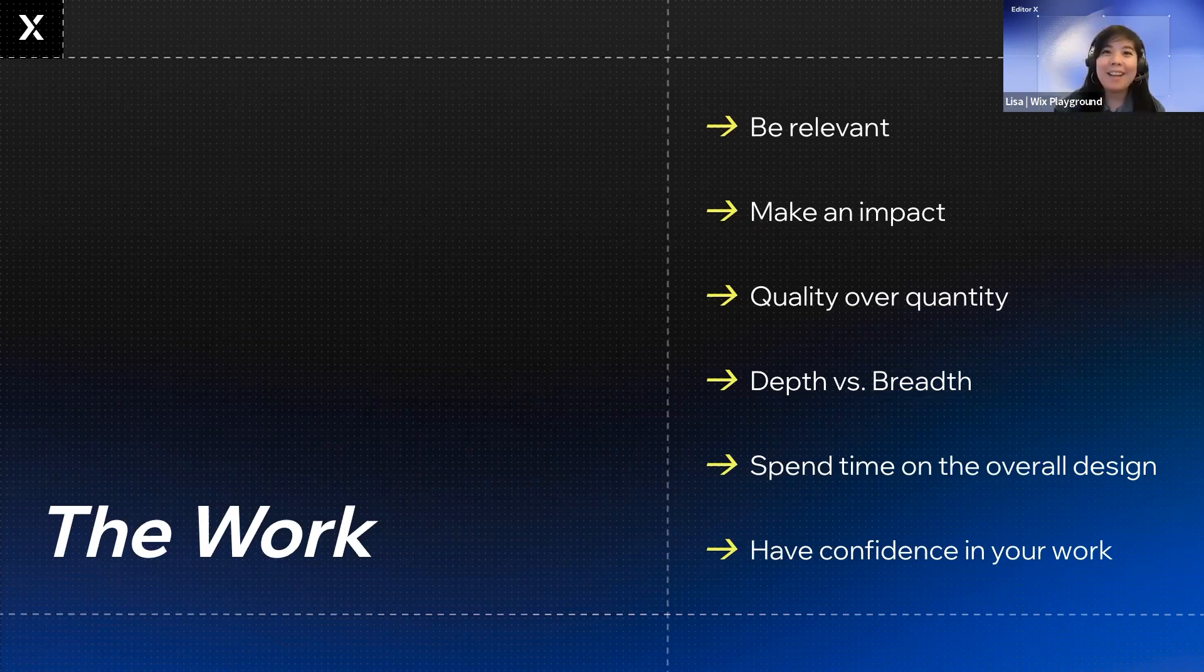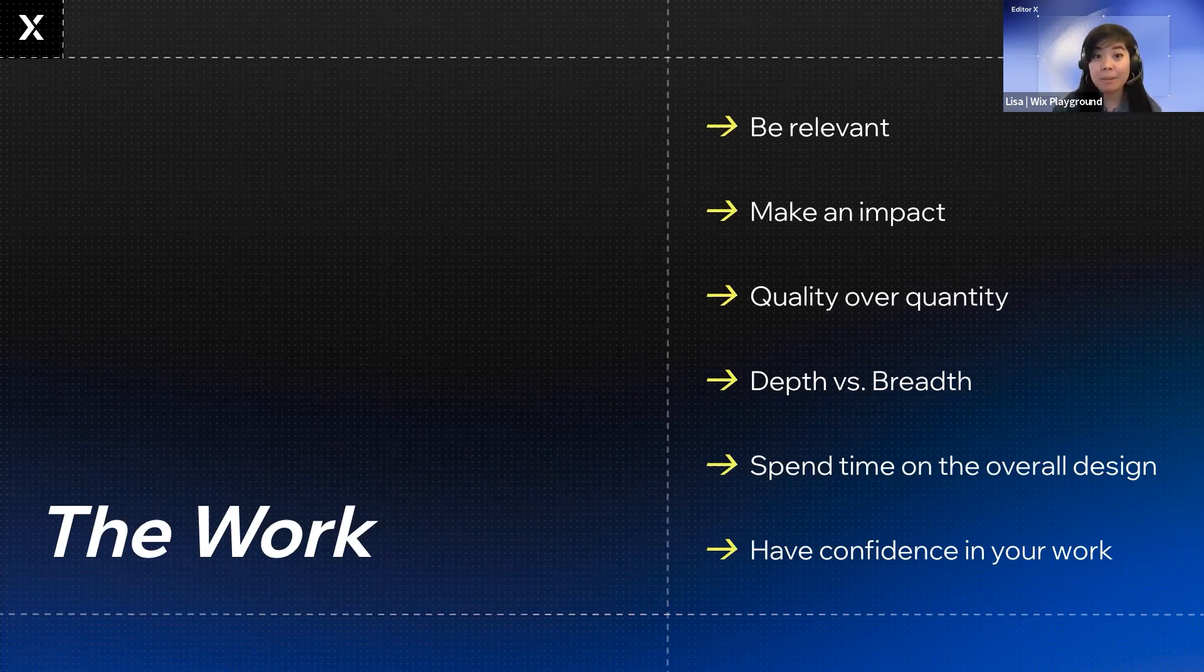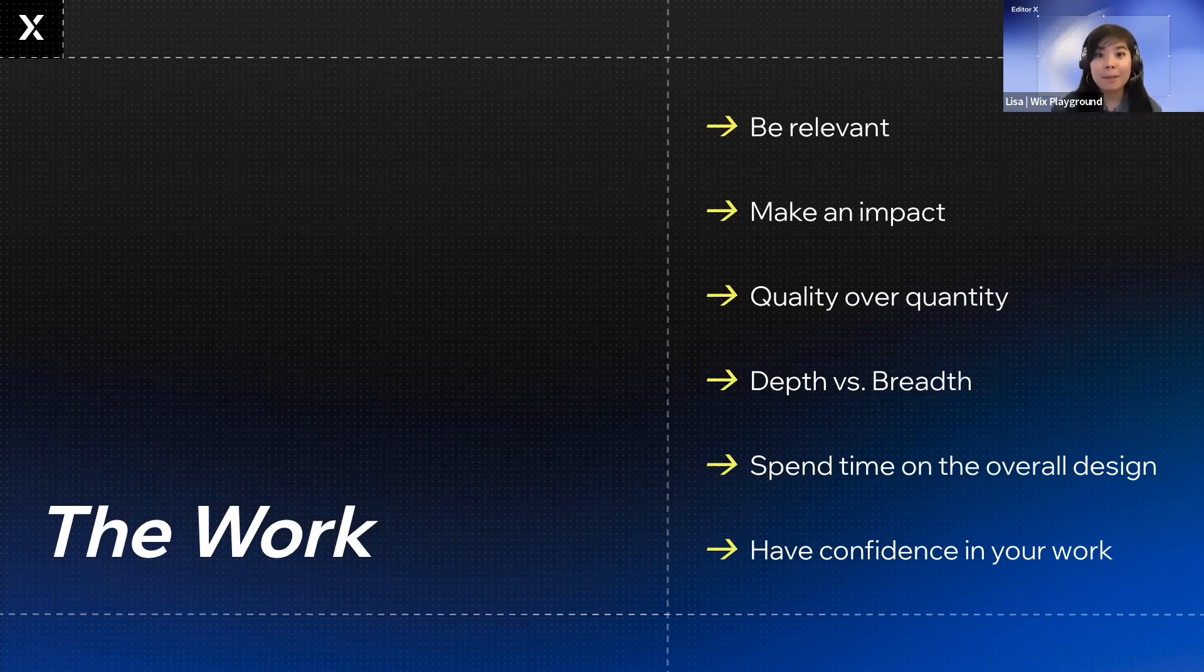In that vein, quality over quantity also applies to how much you show about an individual project. Consider the length of your project page. If you only have three projects, you have a lot more real estate to make a longer project page.